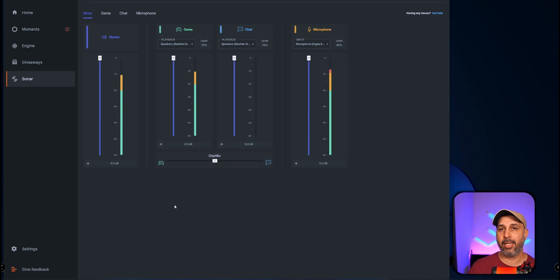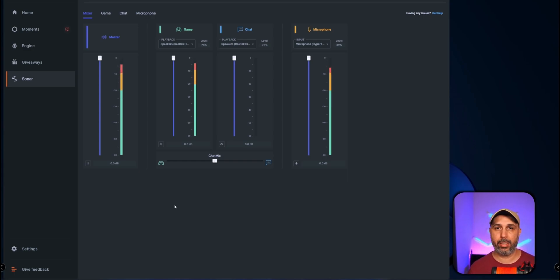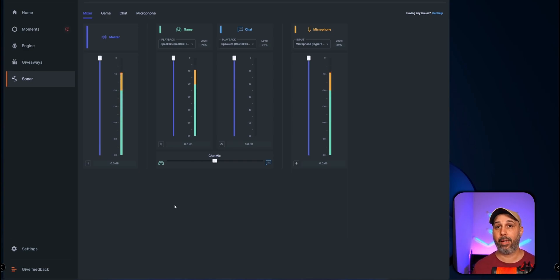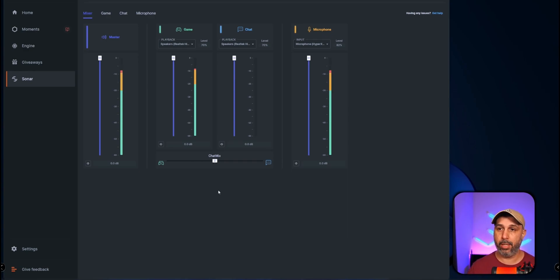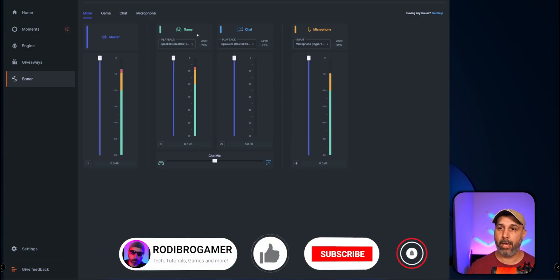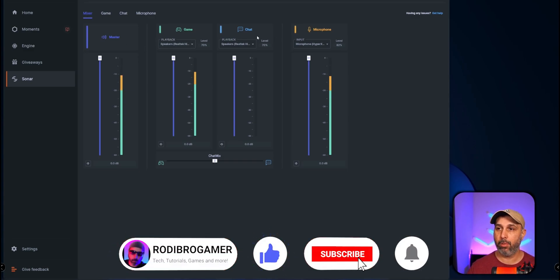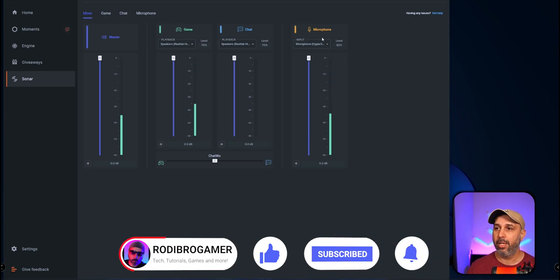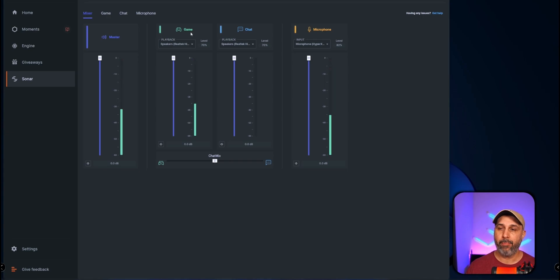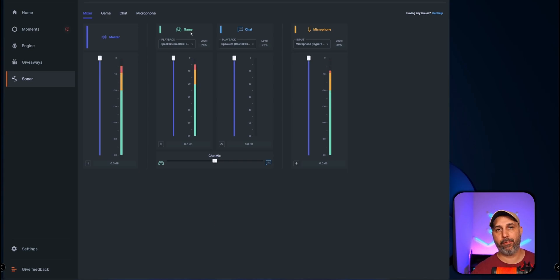So Sonar basically is a software very similar to Wave Link, very similar to Voicemeeter. However it doesn't have that many channels. As you can see right now, you only have the master channel, you only have the game channel, the chat channel, and the microphone where I'm speaking right now.